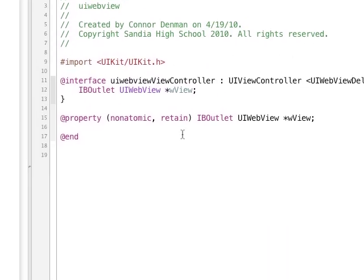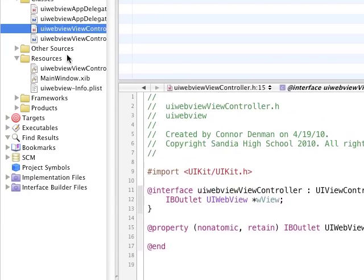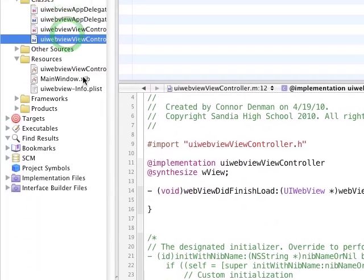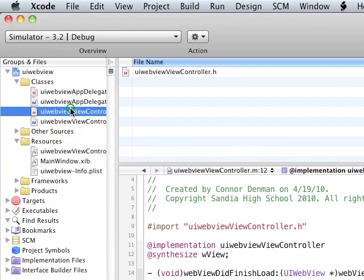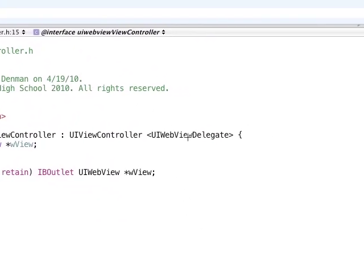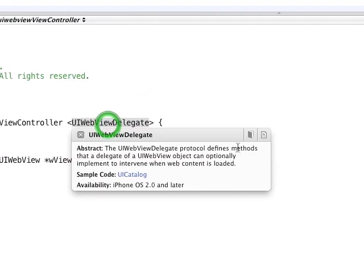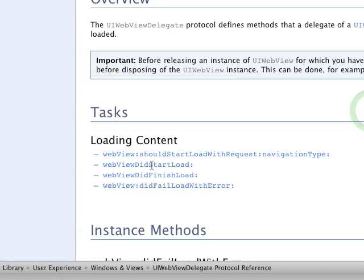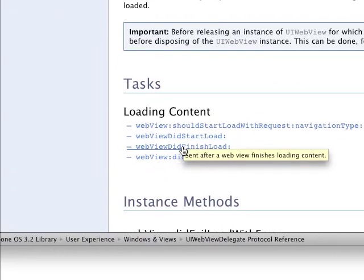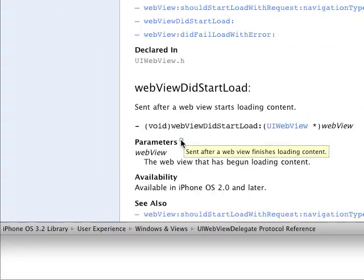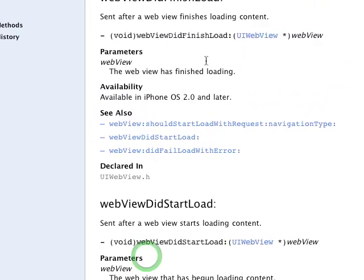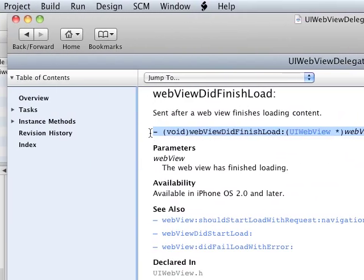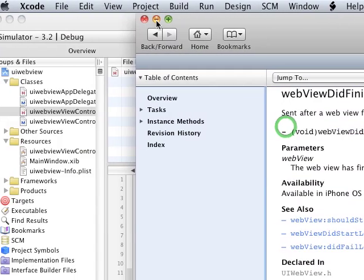All right, so now we're in our .m file. Sorry, go back to .h, hold down Alt, double-click UI WebViewDelegate, click on the little book. And what we need is the webViewDidFinishLoad delegate method. Copy that definition into your .m file.